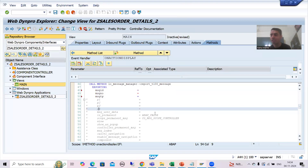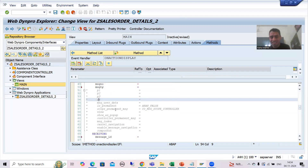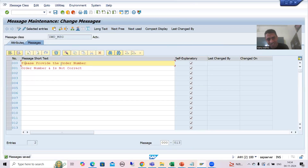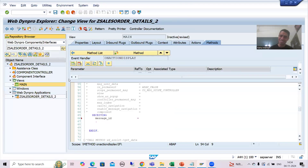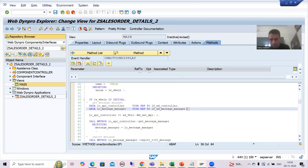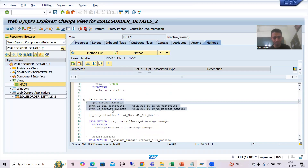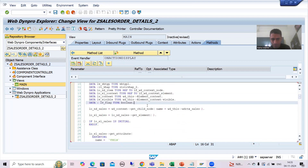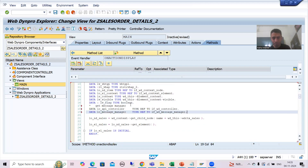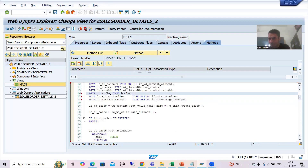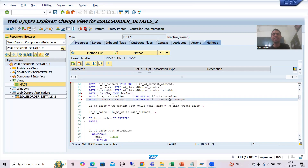As of now we have only one ampersand, and that is in the double-zero-one message, not in this particular message. Whenever we pass all these things it will return the message to us. Now what I will do: whatever logic SAP generated, I will simply put the data declaration at the top — it is always a best practice to put the data declaration at the top.